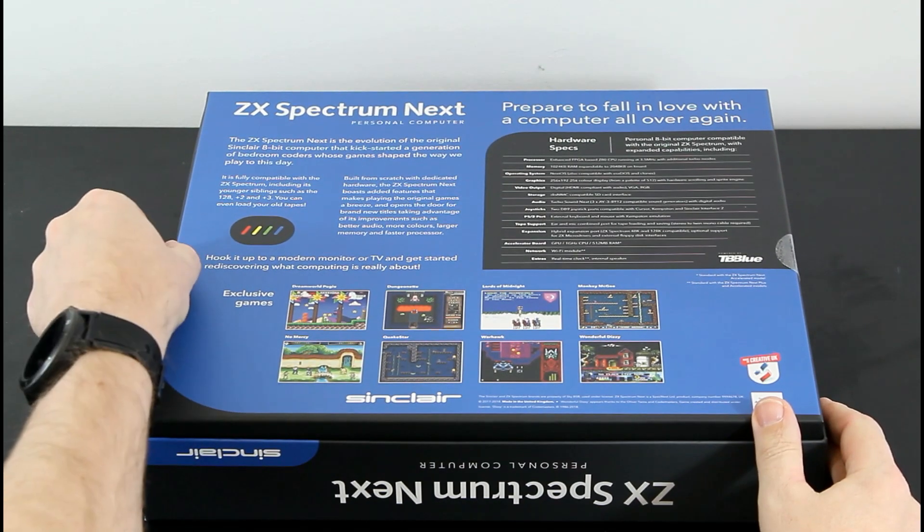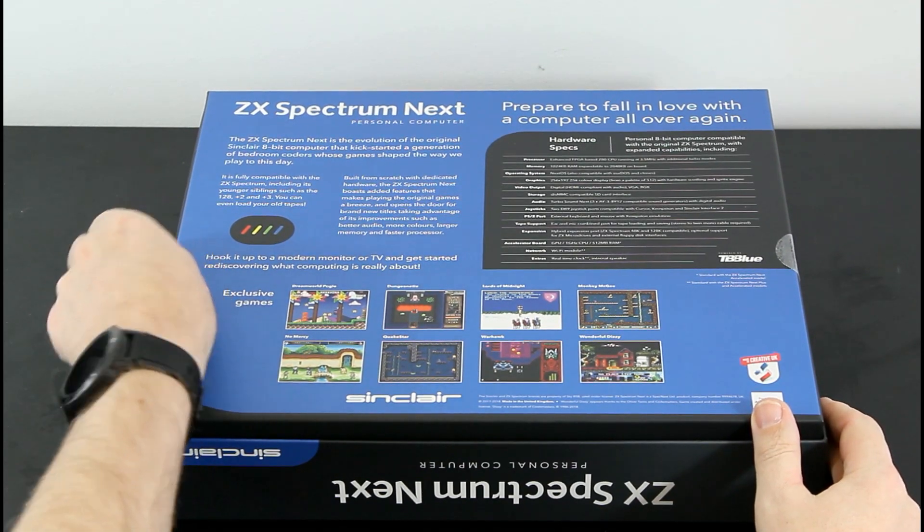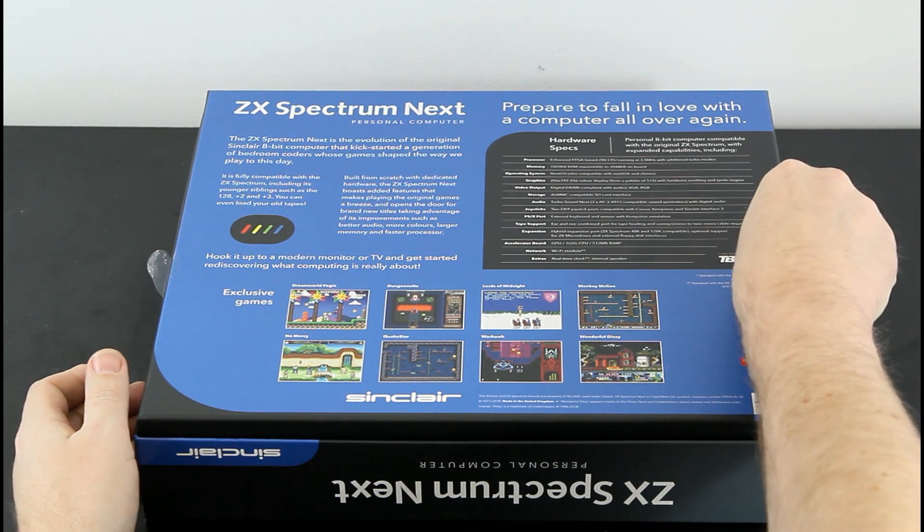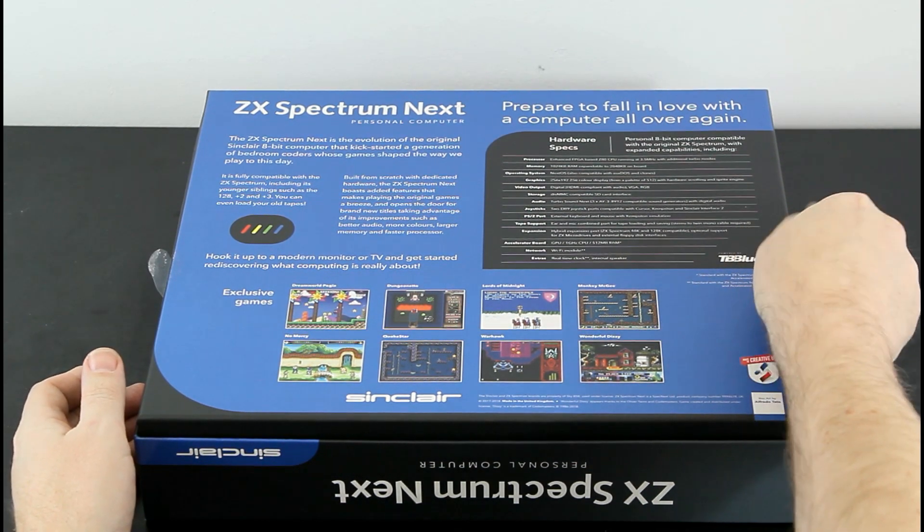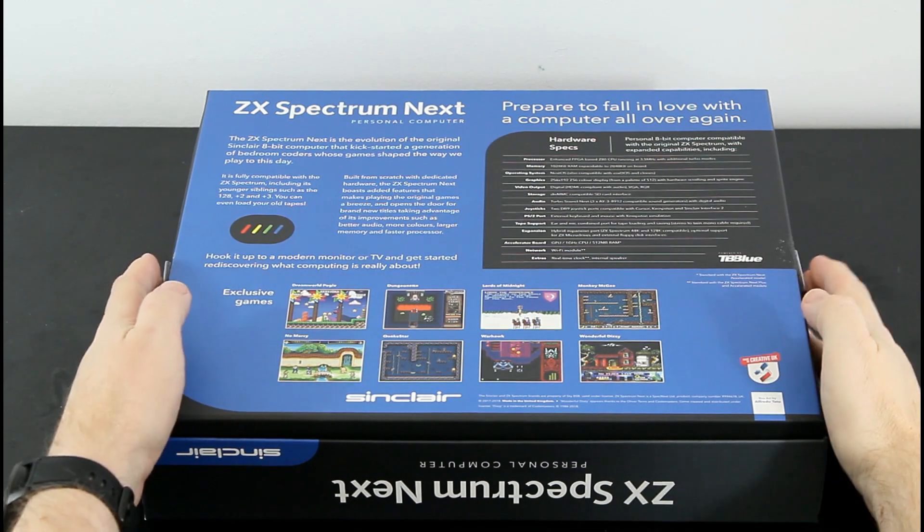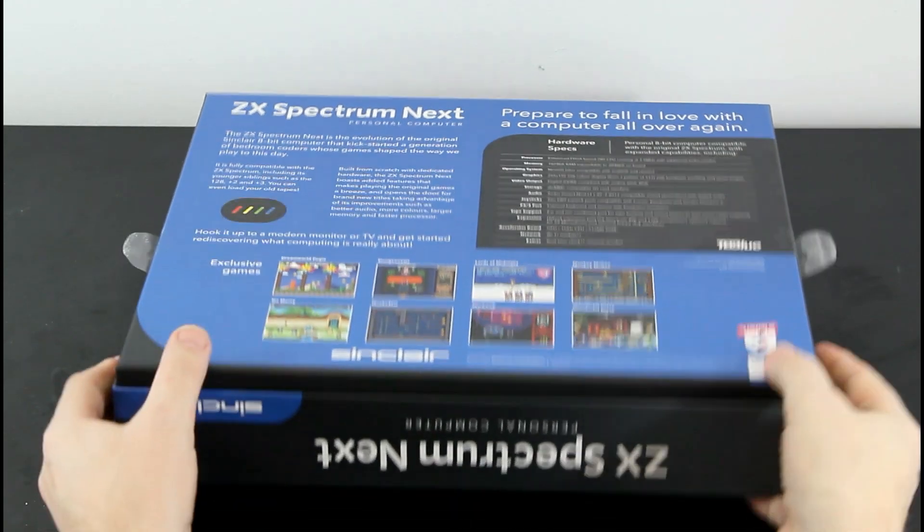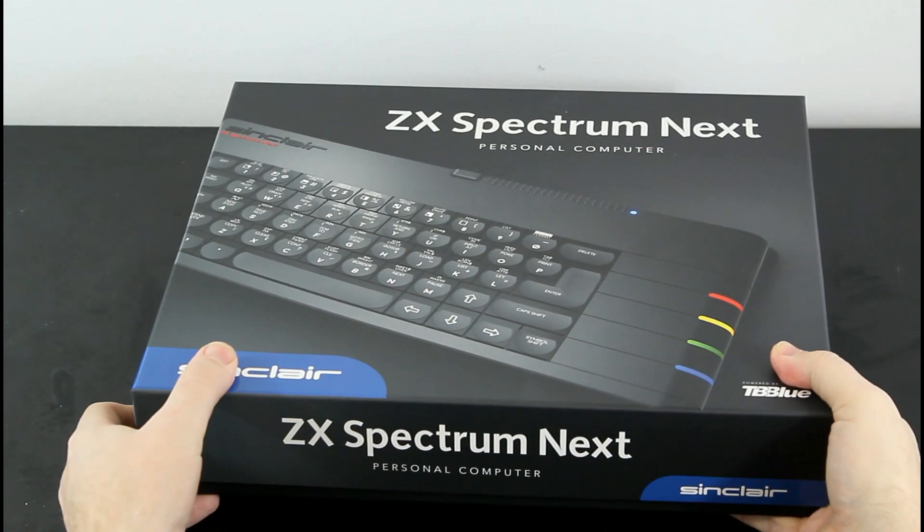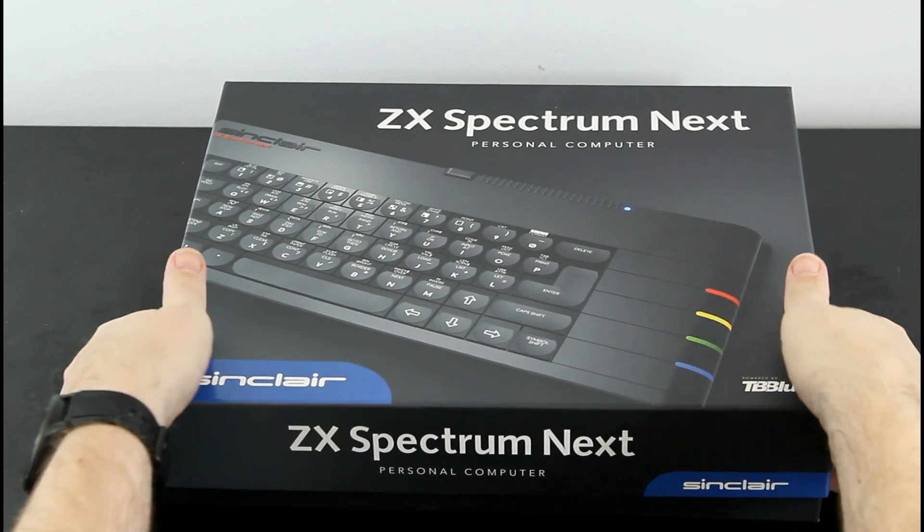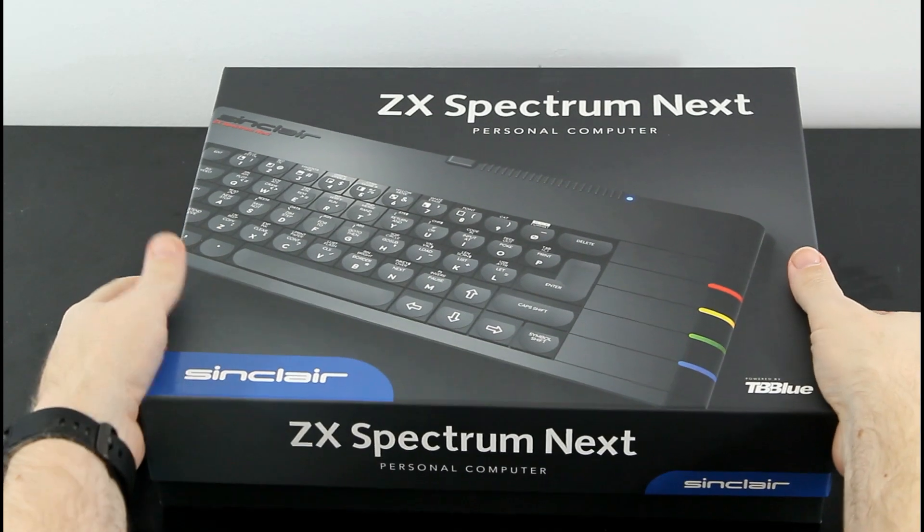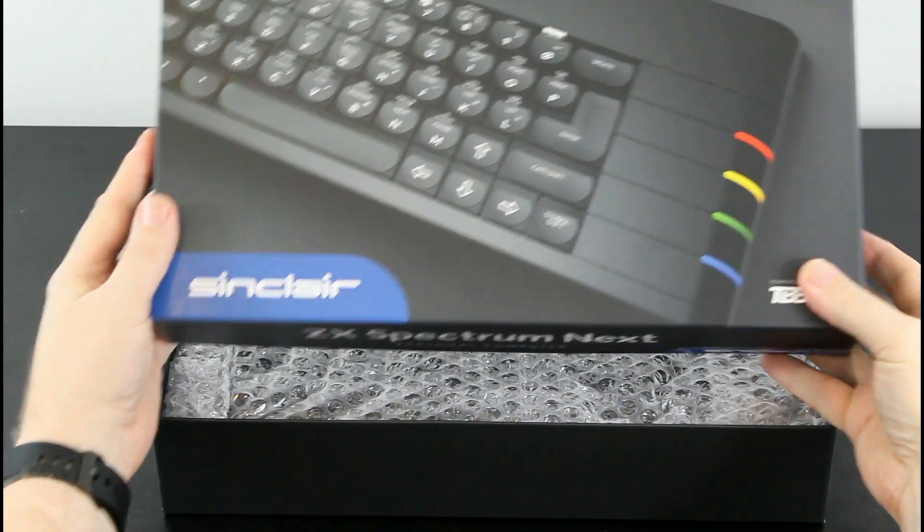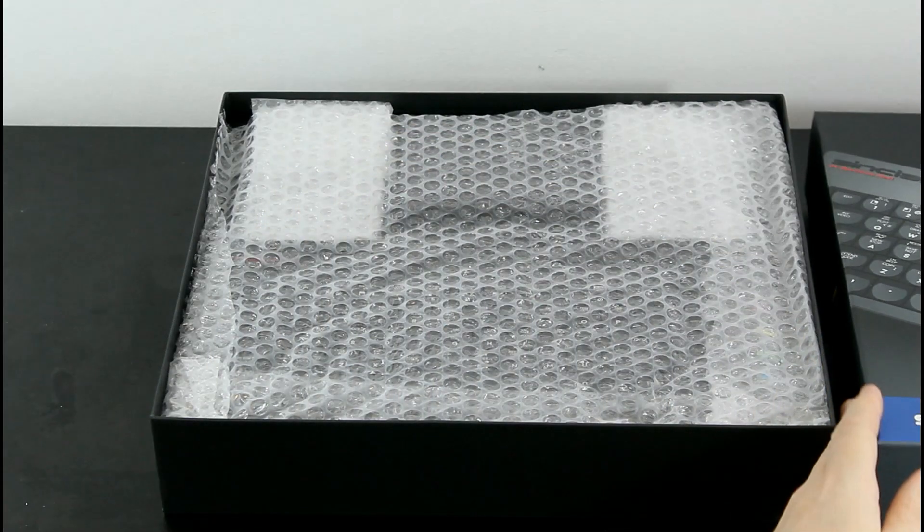The history of the Spectrum Next starts, perhaps oddly, in Brazil in 2010. As a, follow this if you can, clone of a clone of a copy of a mix of a Spectrum and a Commodore Plus 4. It's itself a bootleg copy of a UK ZX Spectrum called the TK90X, sold in Brazil by MicroDigital, not the UK MicroDigital, a Brazilian company that used the same name and logo.